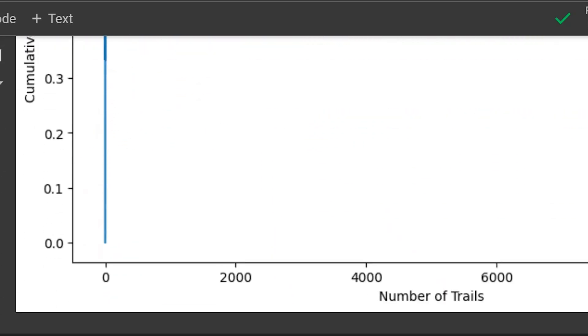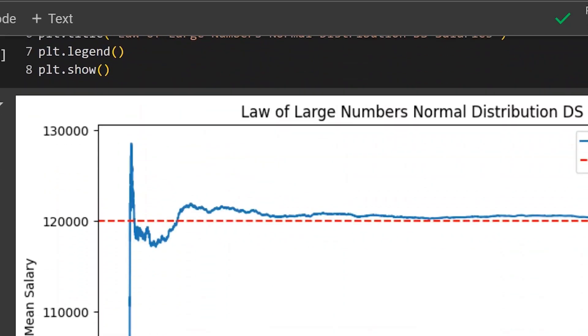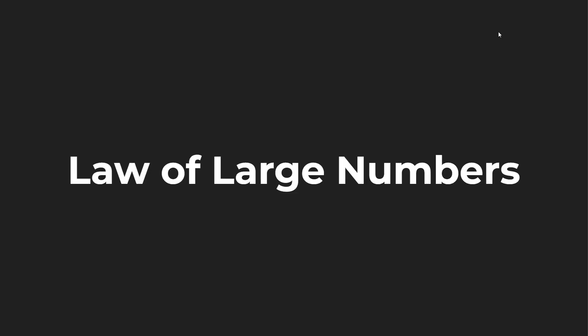We're going to be taking a look at two different examples. The first being a coin flip and the other one, that is going to be the average data science salary here in the United States. We have a ton to cover, but before we do jump into the coding side of things, I want to go over a little bit more information about the law of large numbers.